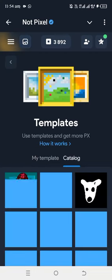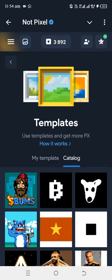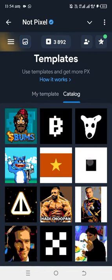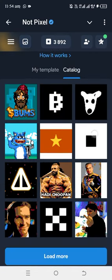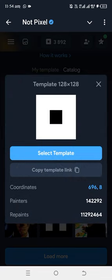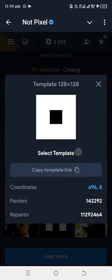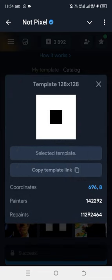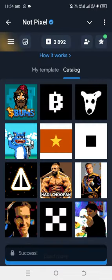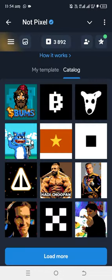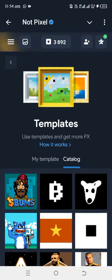So tap on Catalog, then you select a template of your choice. Now, I prefer this. You tap on Select Template. So in a few seconds, based on your network, it is going to select. Once you select the template, head back to this page.